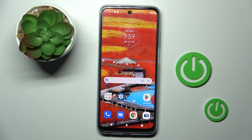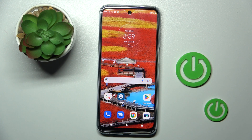Good morning guys. A friend of mine has a Motorola Moto G Play from 2023, and let me show you how to add or remove a photo to or from a contact.